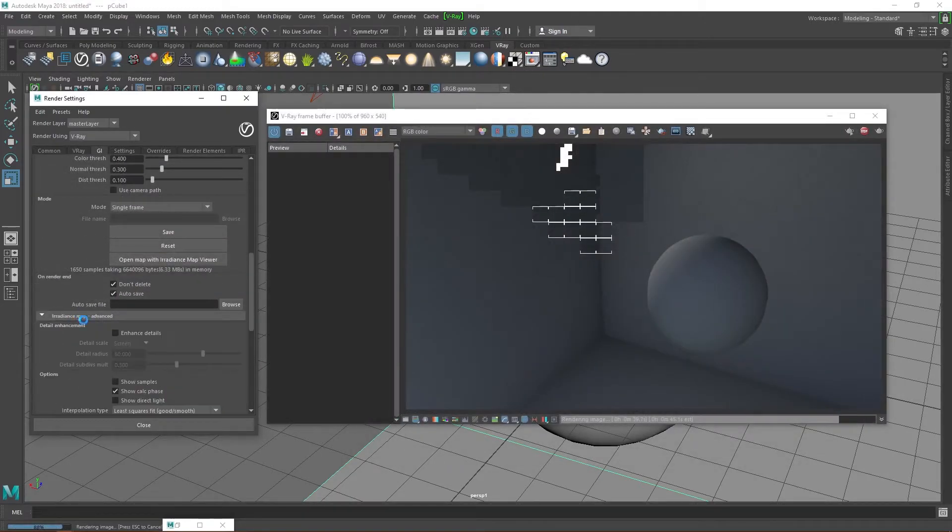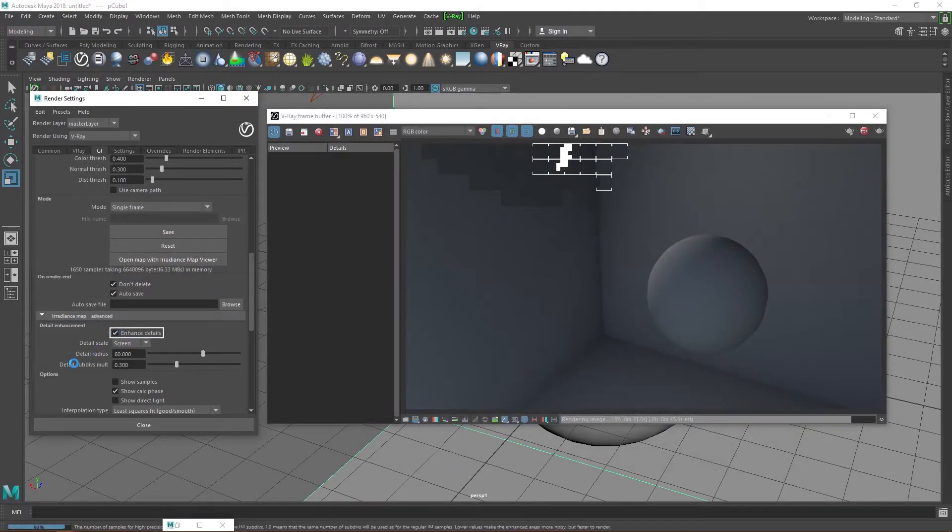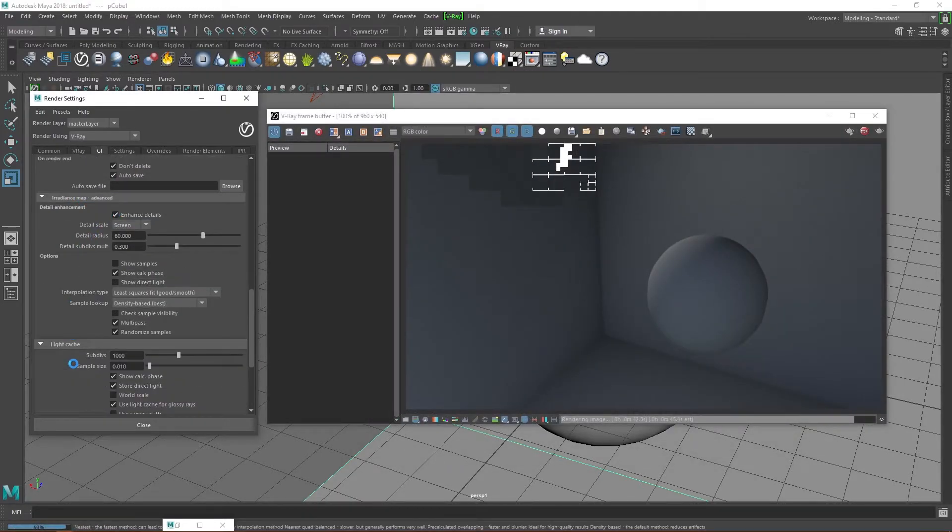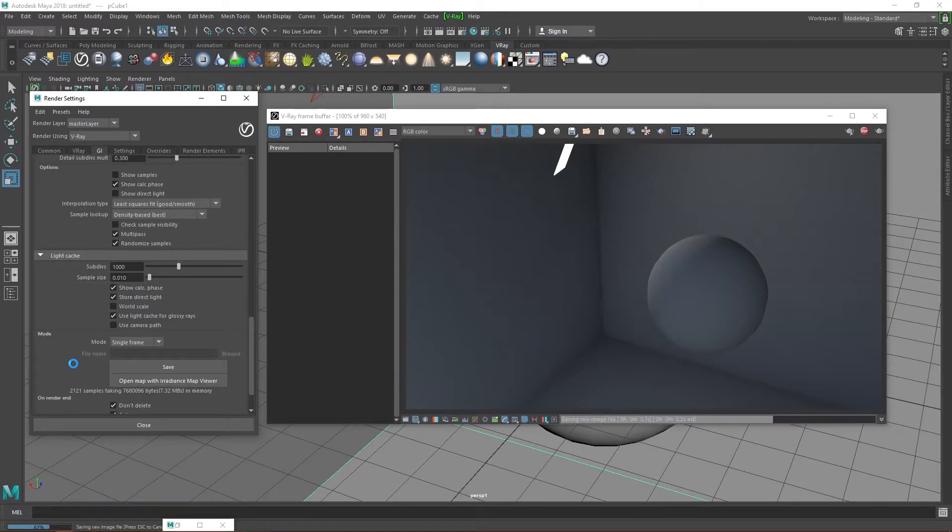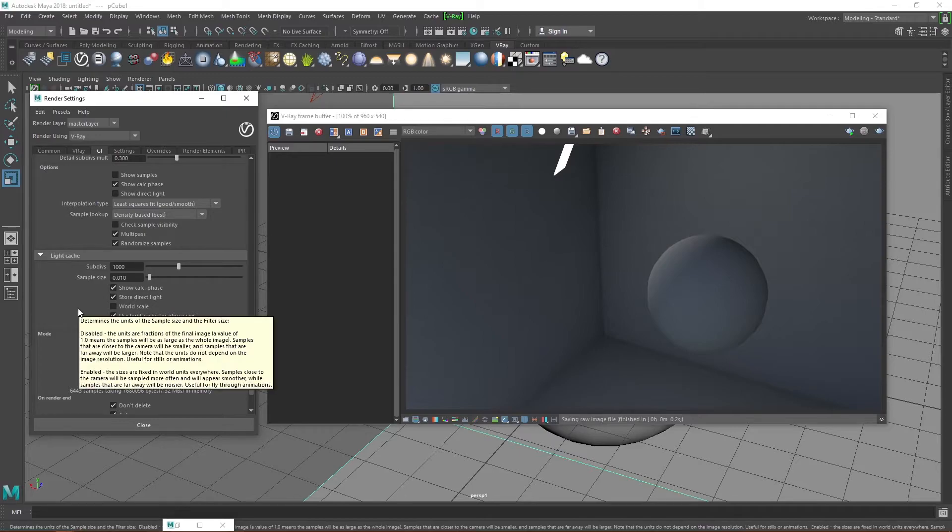Under irradiance map advance, enable enhanced details. Under light cache, you have subdivisions and sample size. I normally leave the sample size as default but for the subdivisions, the value depends on your resolution. The general rule is to multiply the width and height pixels of your resolution and find the square root of that value.